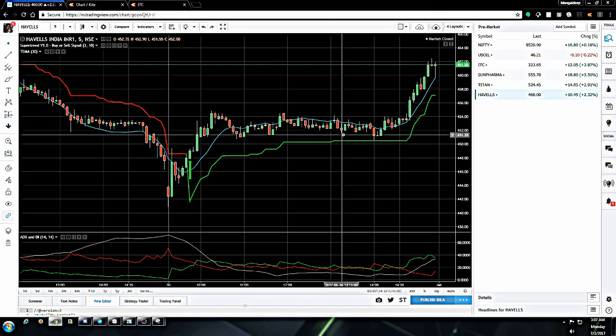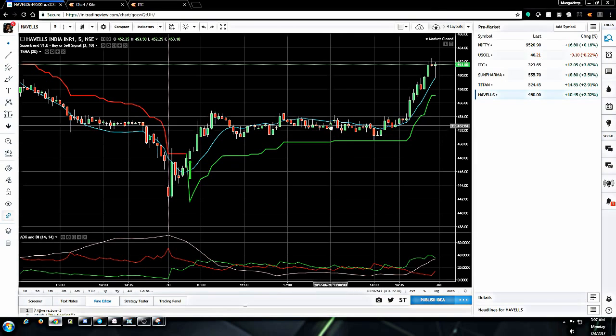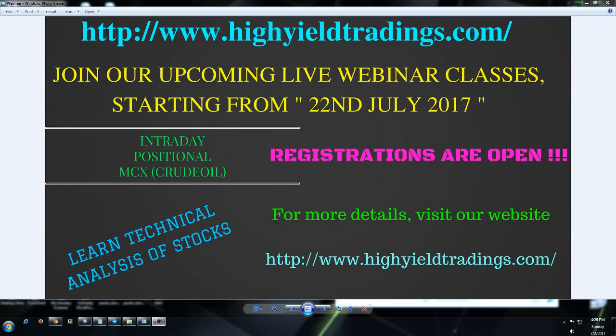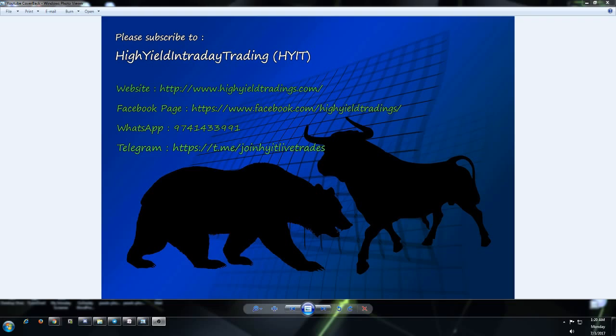As always, would request you all to like, subscribe, and look forward for my next video. Just want to take 30 seconds of yours to remind you about my training program commencing on 22nd July 2017. I'm getting tremendous response for the slot reservations, so request you all to book your slots right away as it is on a first come first service basis. Please visit www.highyieldtradings.com/trainings to get the details about the training program.